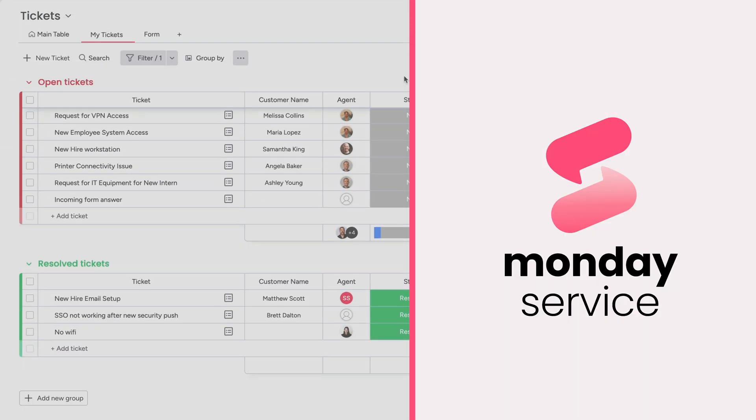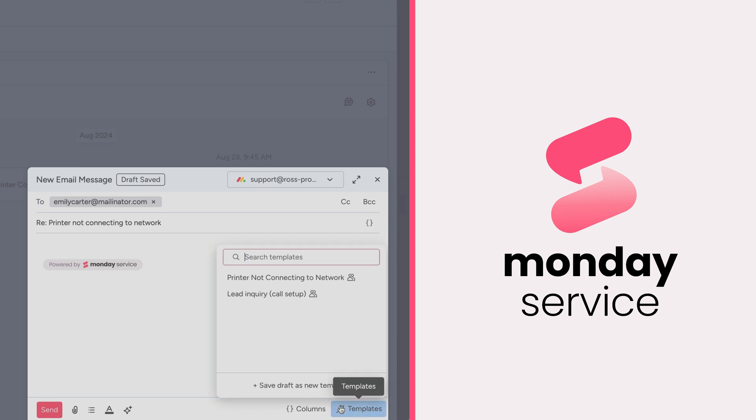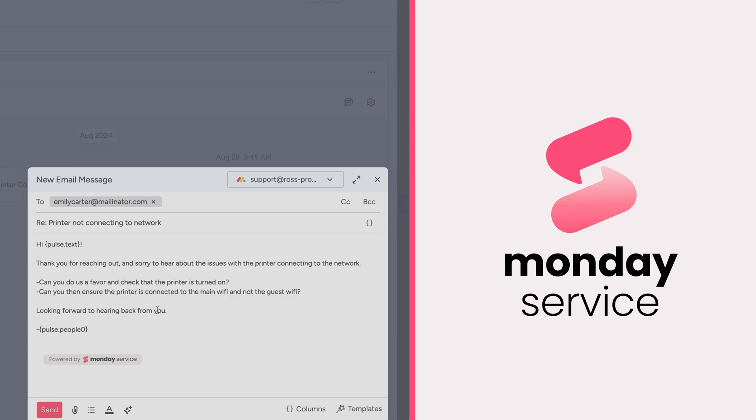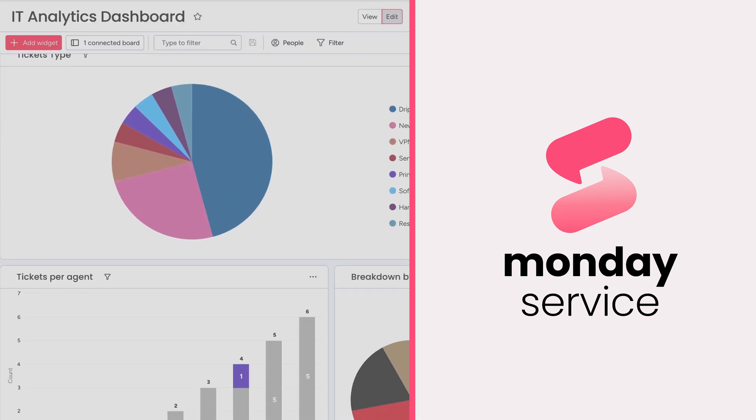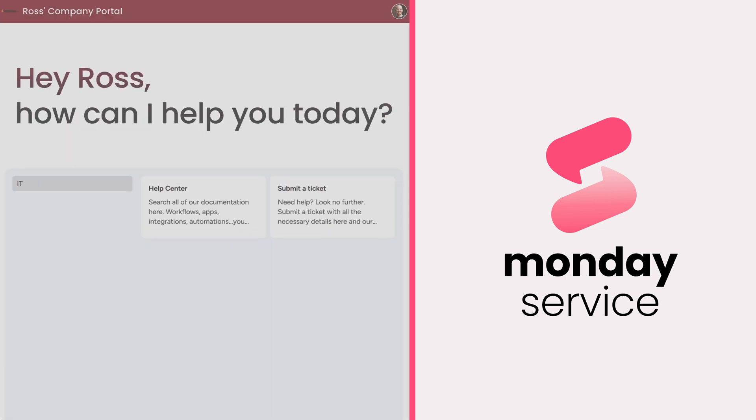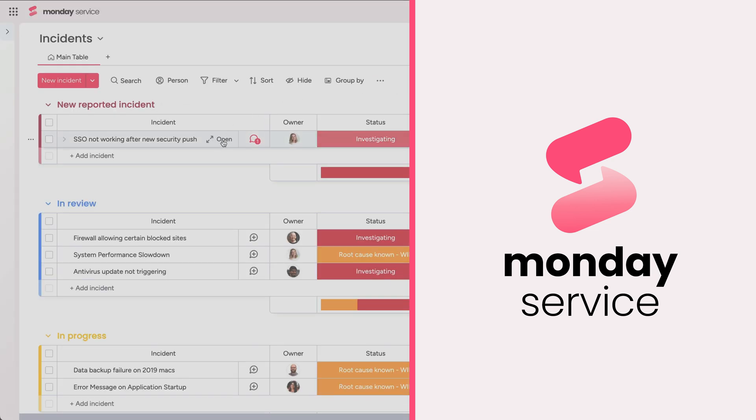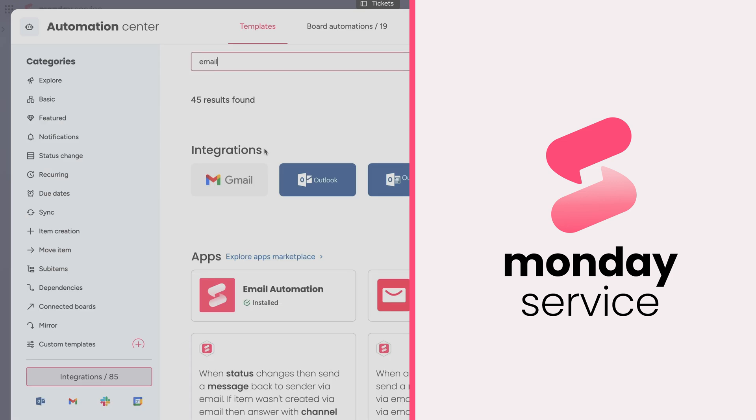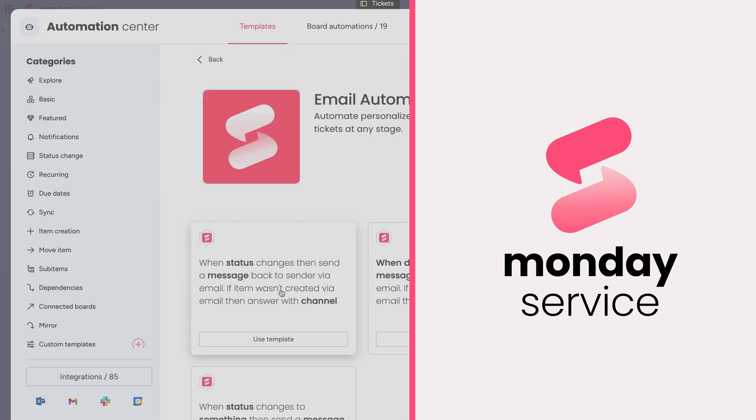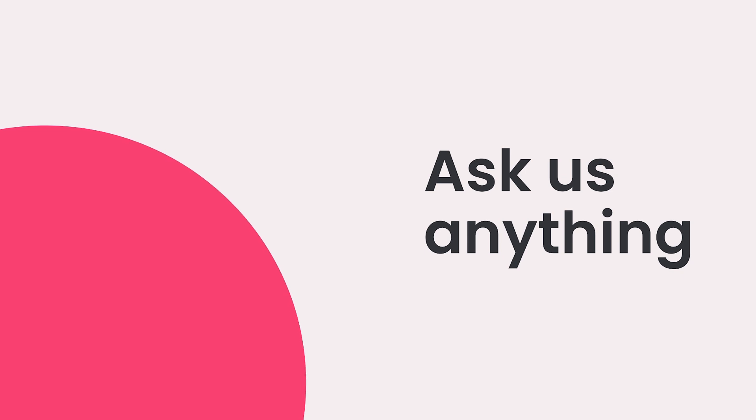And that's it! Monday service accelerates any service team's performance from IT, HR, legal, procurement, and many more. Right out of the box, efficiently manage and resolve requests, incidents, and inquiries from internal or external users. Click on the logo to try out the product for yourself. Bye for now!